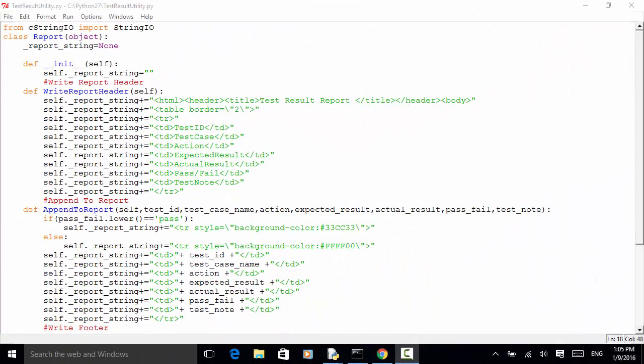Welcome to Selenium Master Selenium Python WebDriver video tutorial. In this video tutorial, I will teach you how to create an HTML test result report in your Selenium Python WebDriver test automation. In the previous video tutorial, I explained how to create an HTML test report using a Python script. In this video tutorial, I use an existing test case script and write the test result to an HTML file.